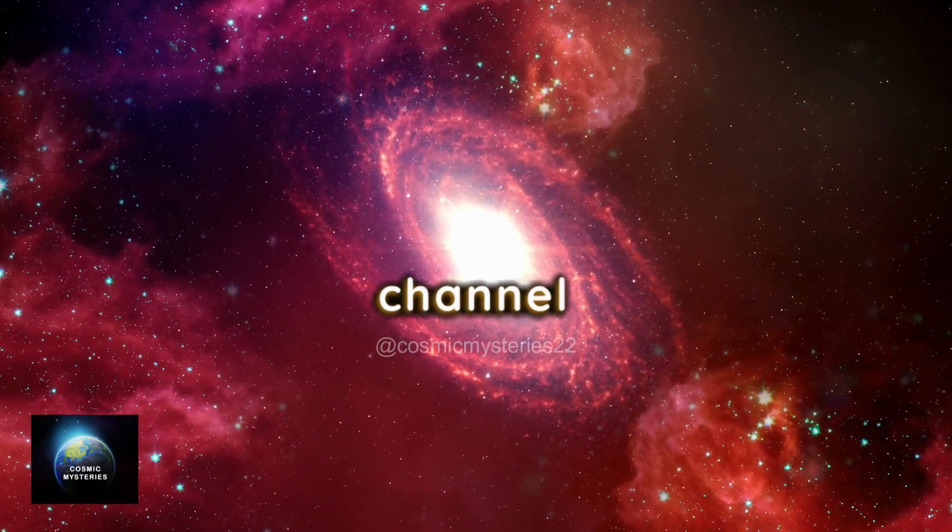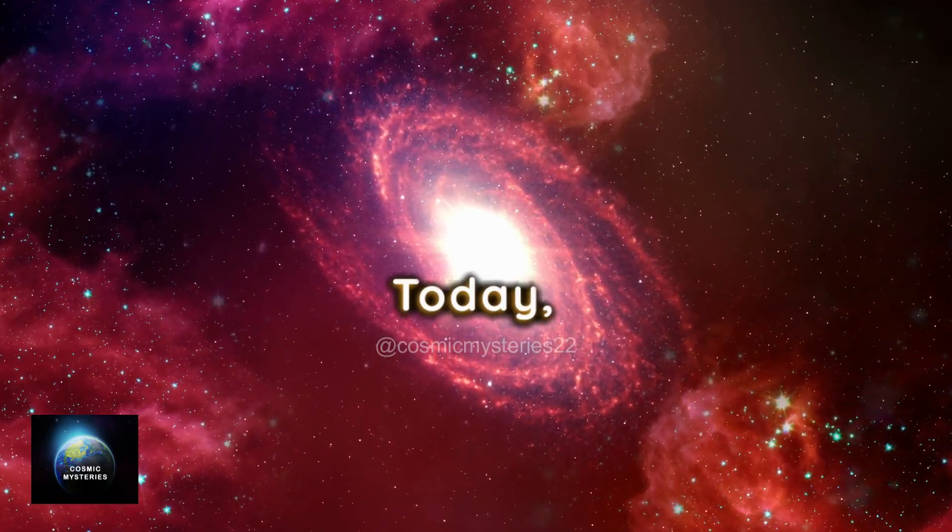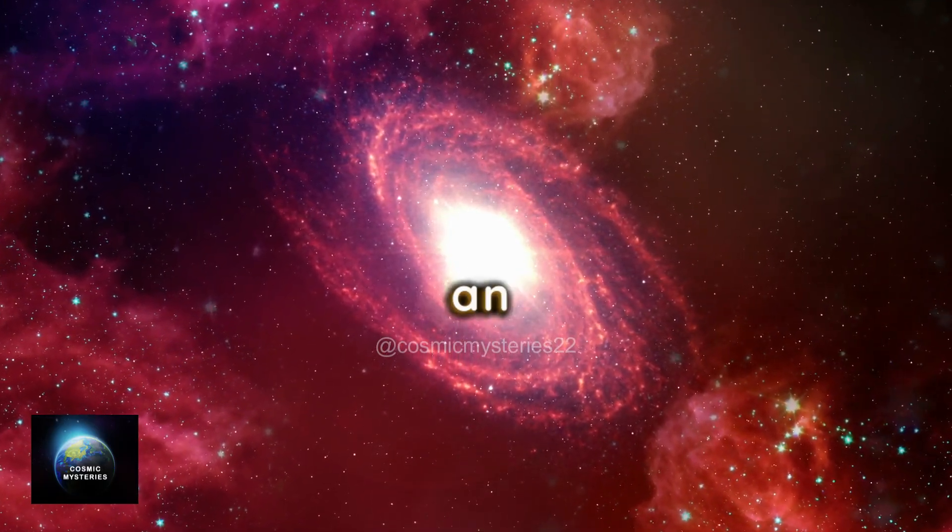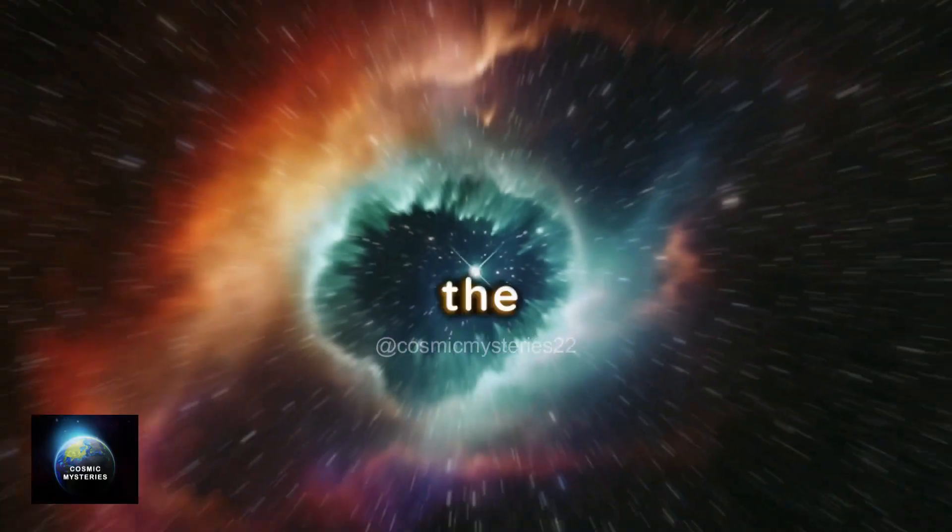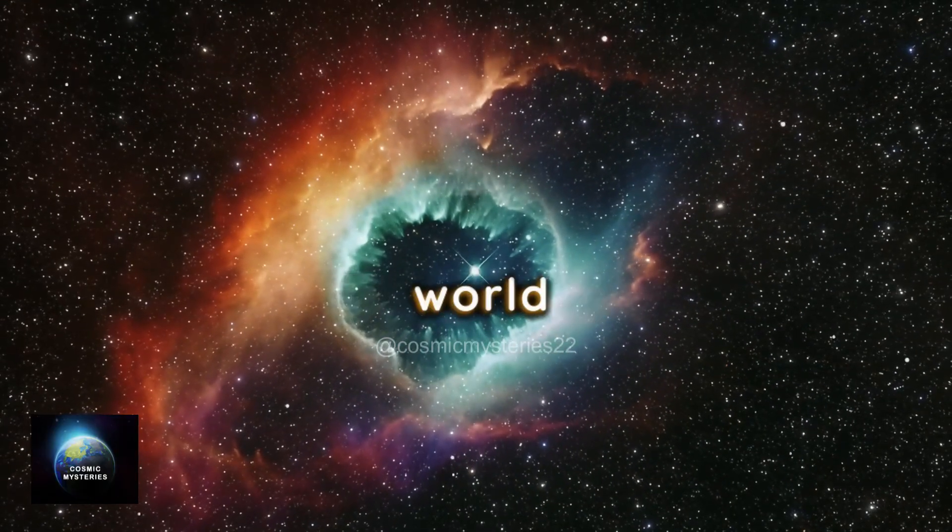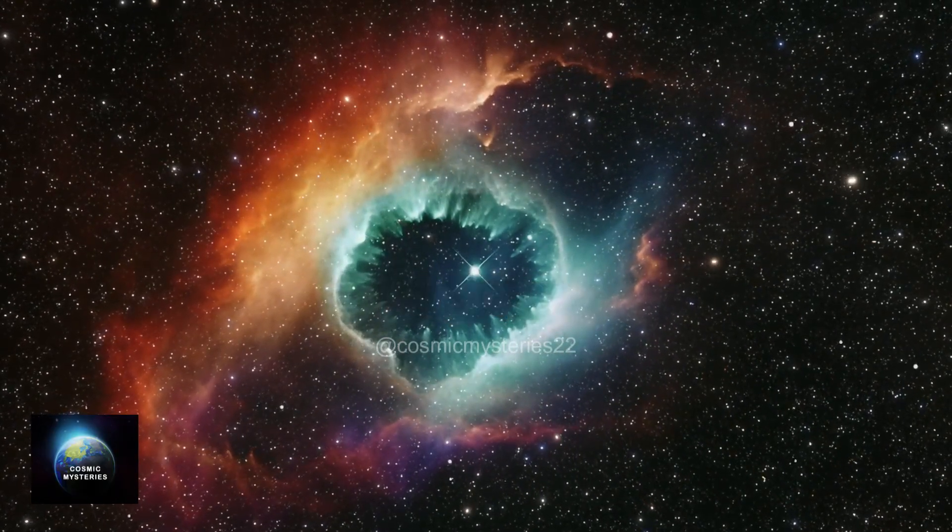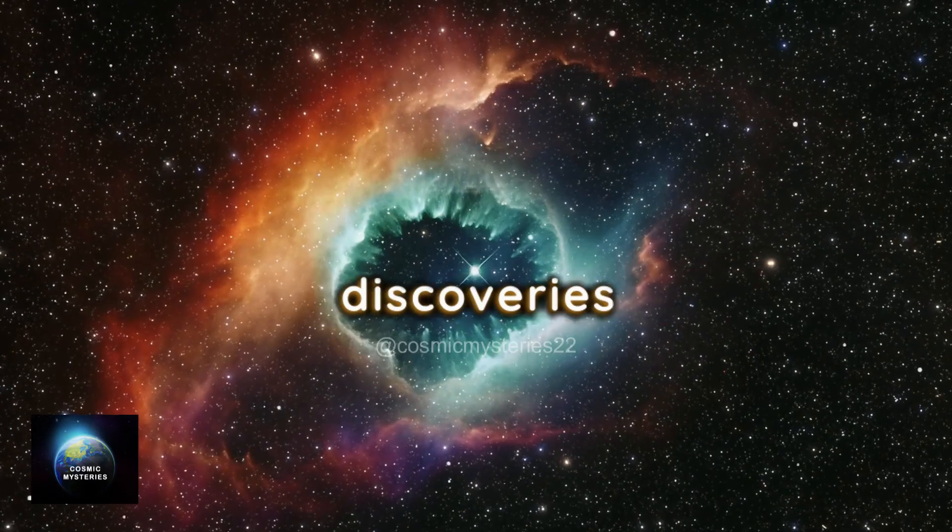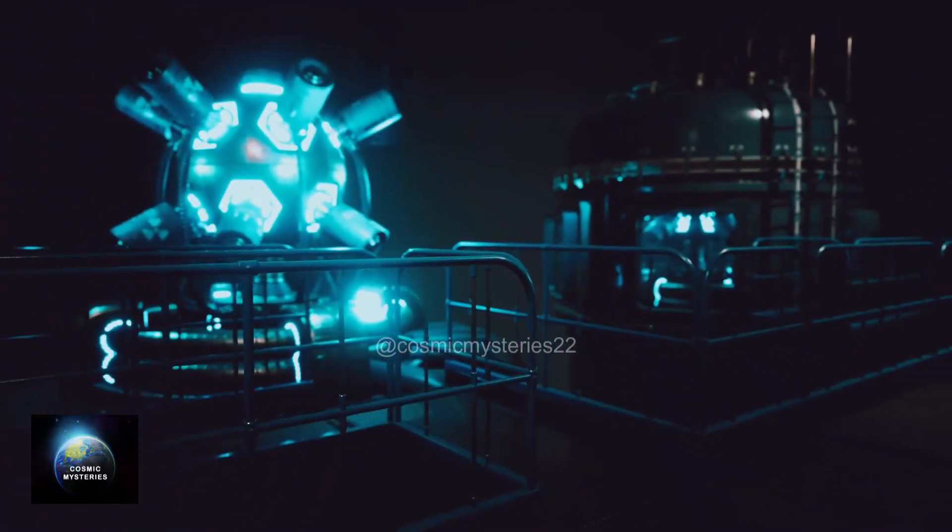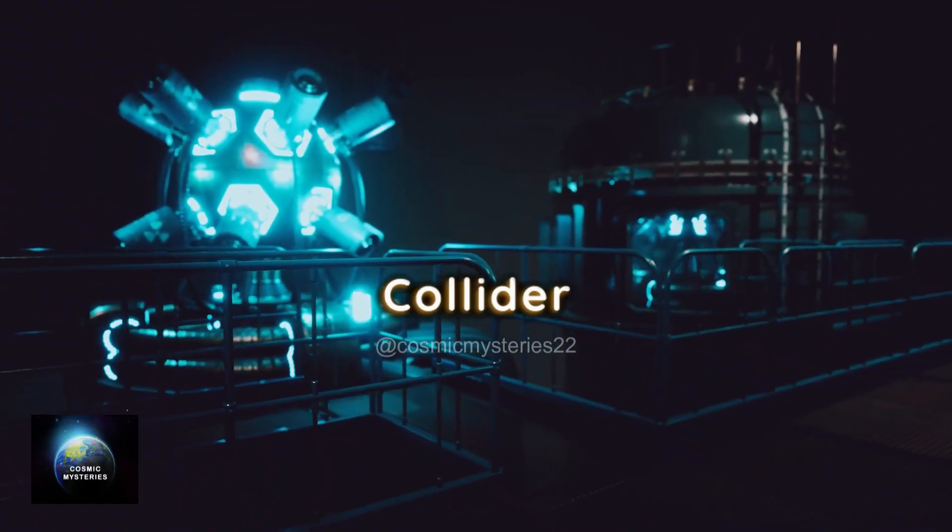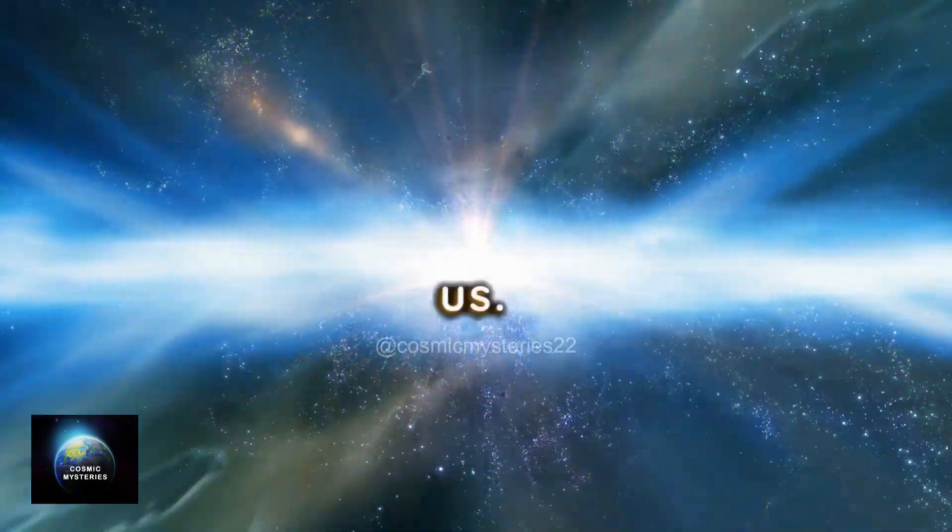Welcome back to our channel, Cosmic Mysteries. Today, we have an exciting topic to dive into. The mysterious world of particle physics and the groundbreaking discoveries happening at the Large Hadron Collider. Get ready to explore the secrets of the universe with us.